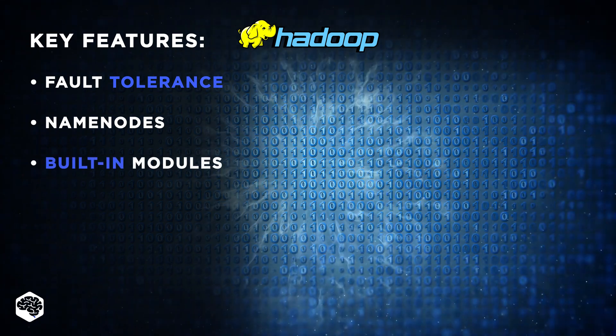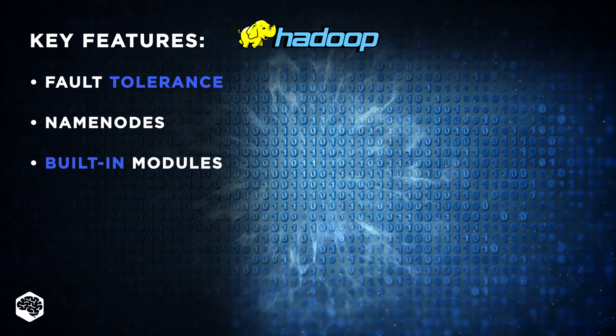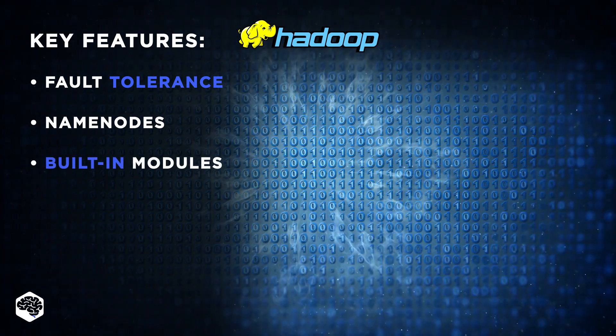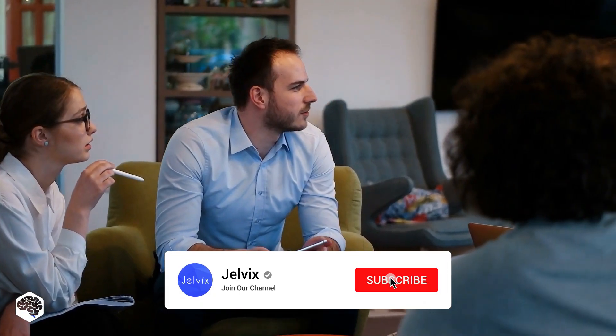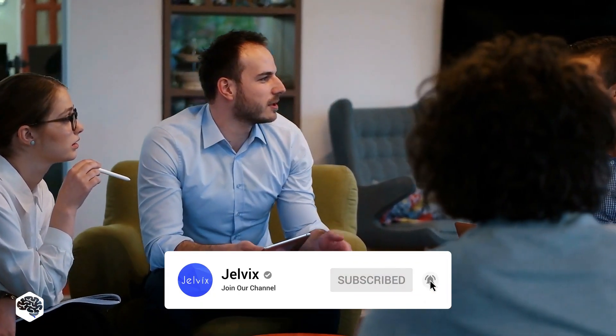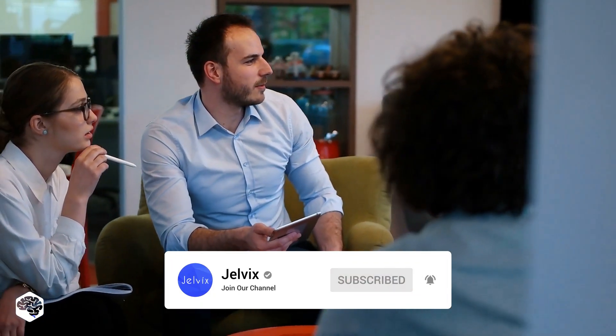Built-in modules: Hadoop offers YARN, a framework for cluster management, distributed file system for increased efficiency, and Hadoop Ozone for saving objects.